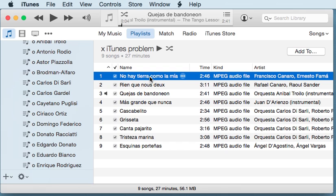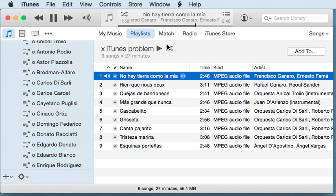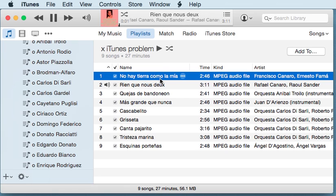Another thing: iTunes can play the file if I make the jump myself. If I start playing the file in the second half, after where the jump usually happens, then iTunes can play the rest of the file without any issues. But the issue always appears when the file gets to that particular place — around 1:05 or 1:06 — and then it jumps to the next track.